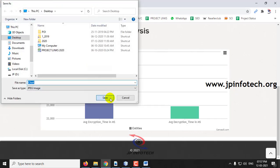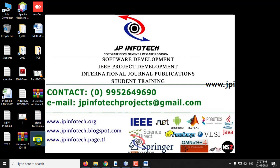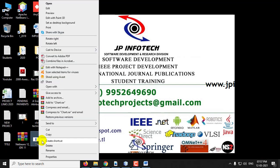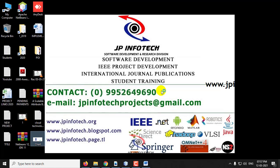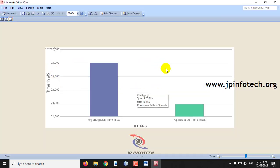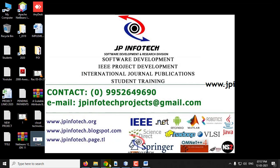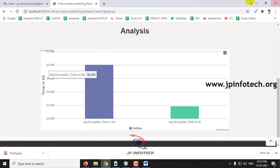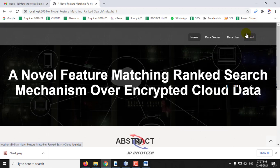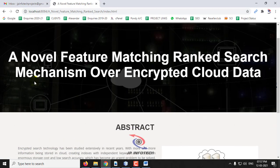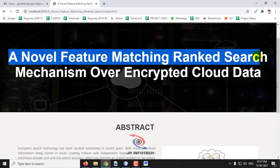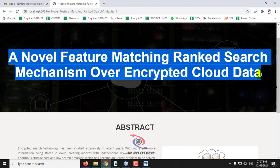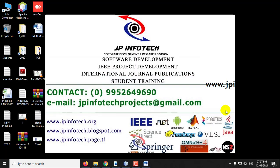Saving the chart to the desktop. The chart has been saved. This concludes the project demonstration of 'A Novel Feature Matching Ranked Search Mechanism over Encrypted Cloud Data.' Thank you for watching.